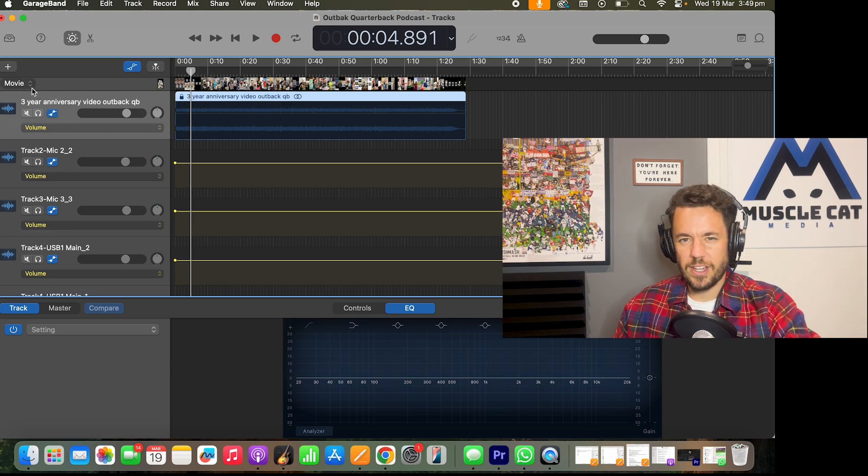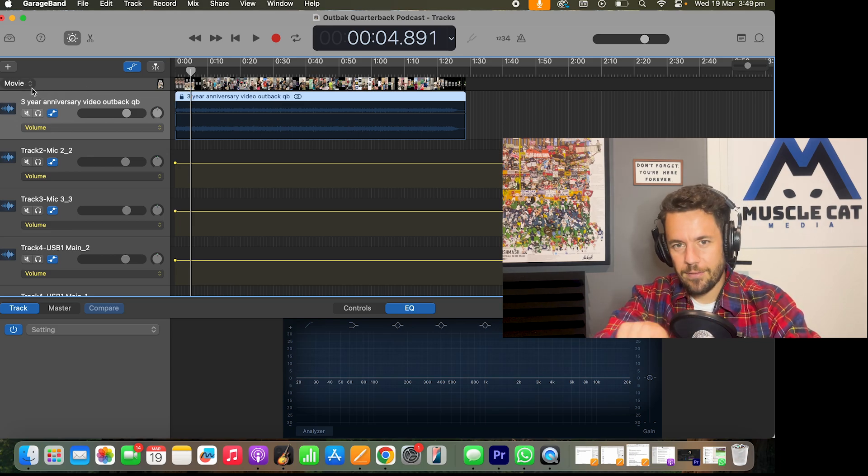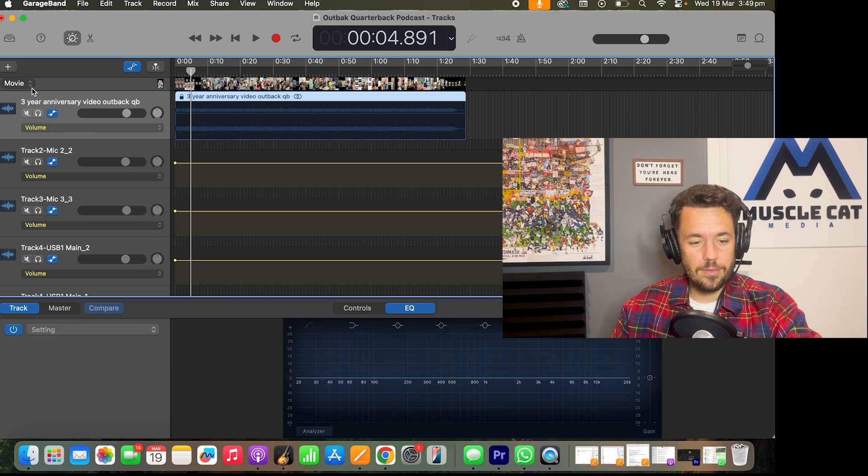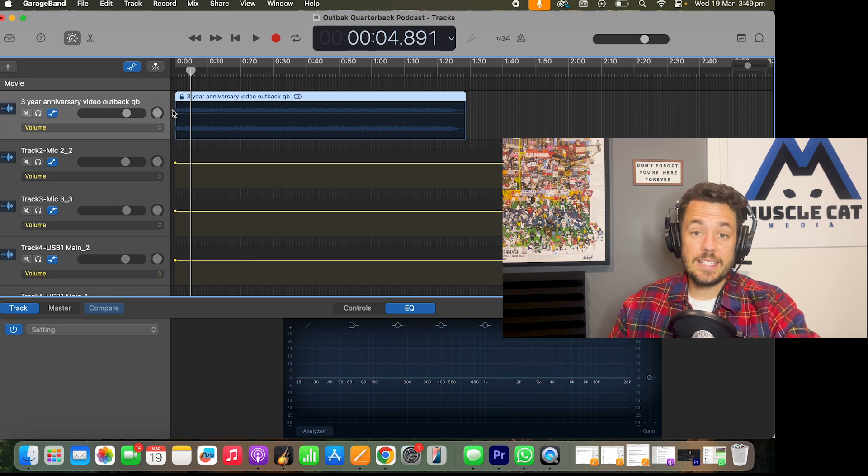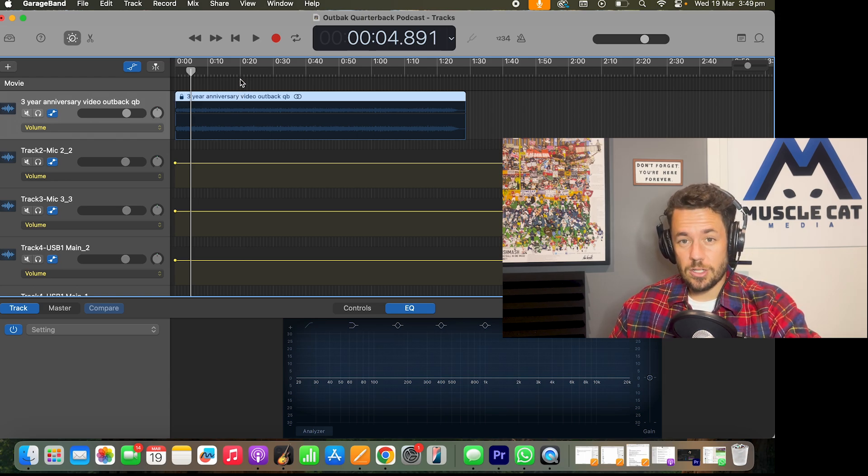The first one isn't really a fix. It's just something that annoys me. I don't like having the video track up there, so I get rid of it. You just go across to where it says movie, left click, remove movie. It doesn't remove the audio track. It keeps it there. However, you still can't edit it.